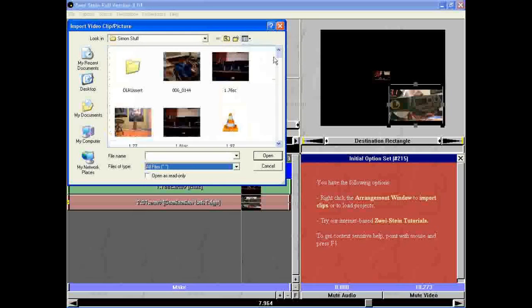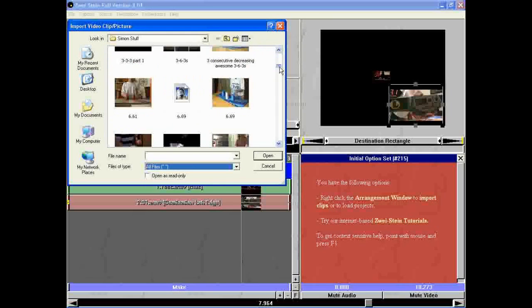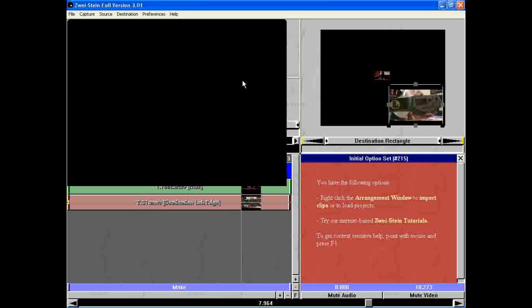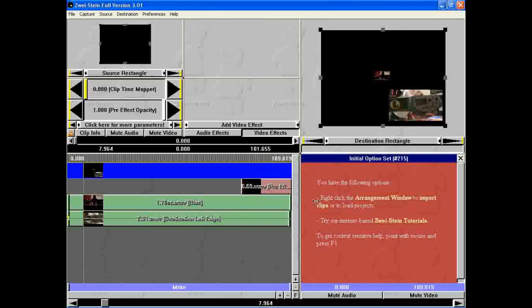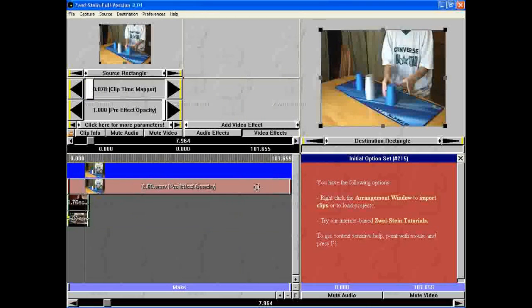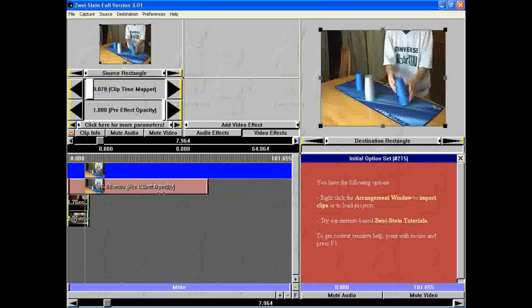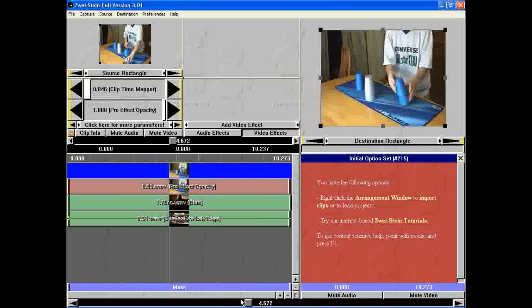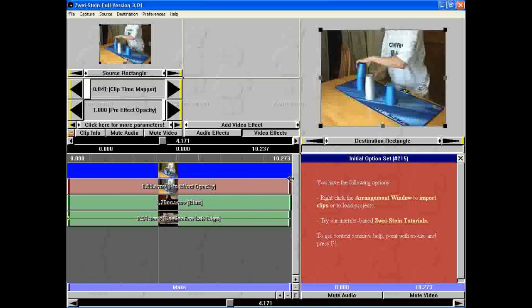Yeah, all files if you want to see WMVs. I save most of my videos as WMVs. Here's my 6.69, that looks pretty epic. Well it's really long, make it a lot shorter. There.